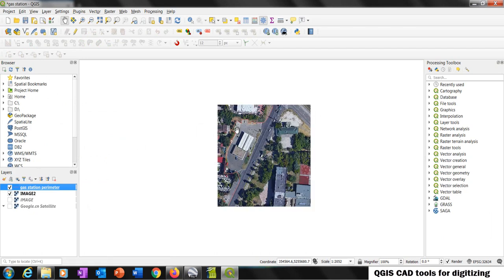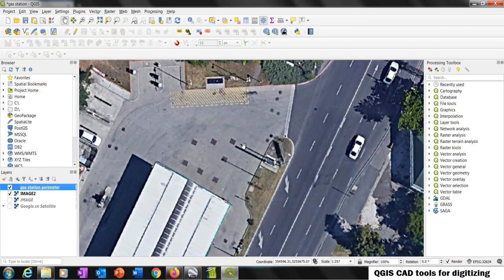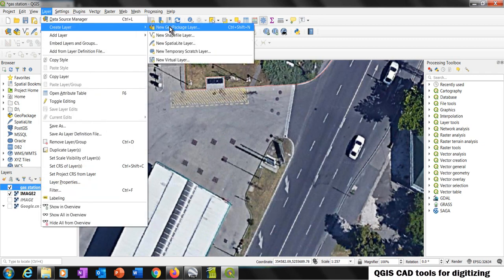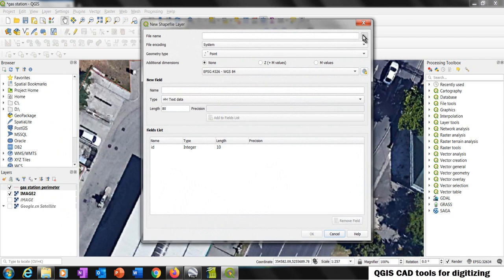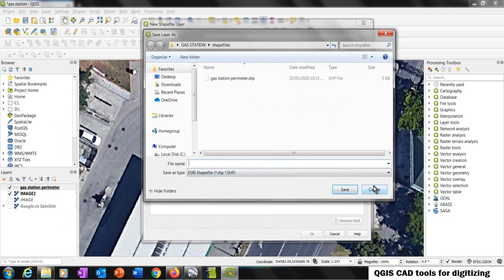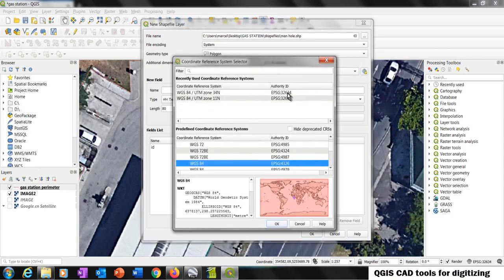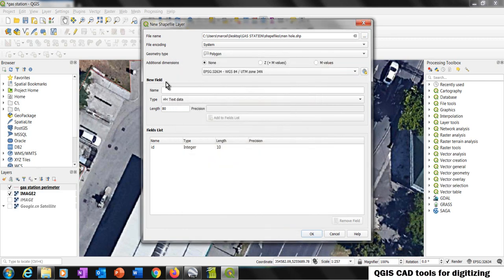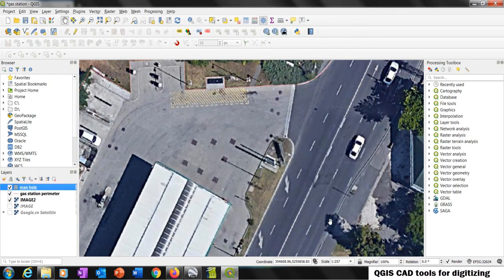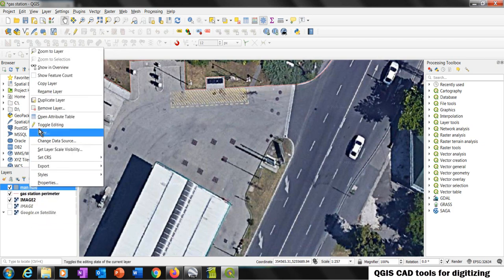Now we are going to create the manholes — all these squares here. To do that, again go to Layer, Create Layer, New Shapefile. This one is going to be 'main hall.' Save. In this case the geometry type is going to be a polygon. The coordinate system is WGS 84 UTM Zone 34 North. We are not worried about the attribute table section because we are not going to use it. The layer is here. To edit, we can click the pencil here.